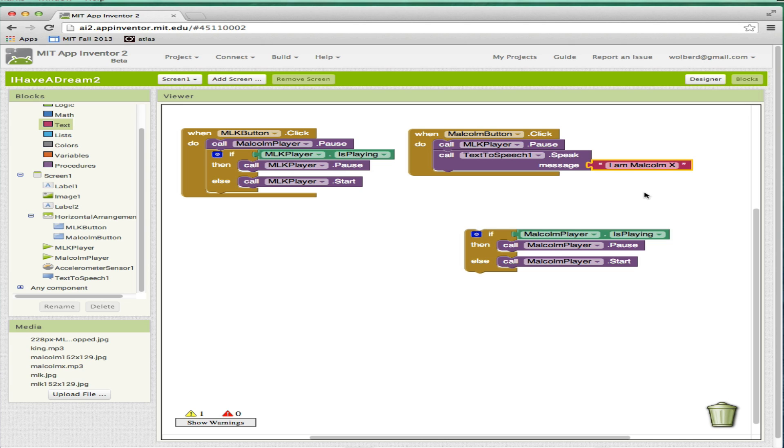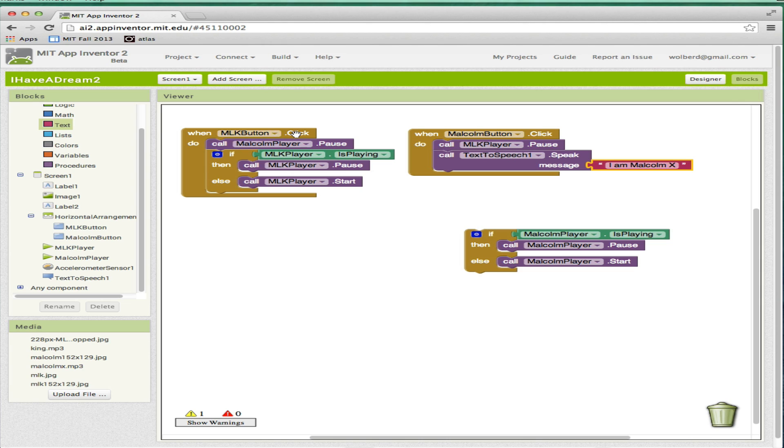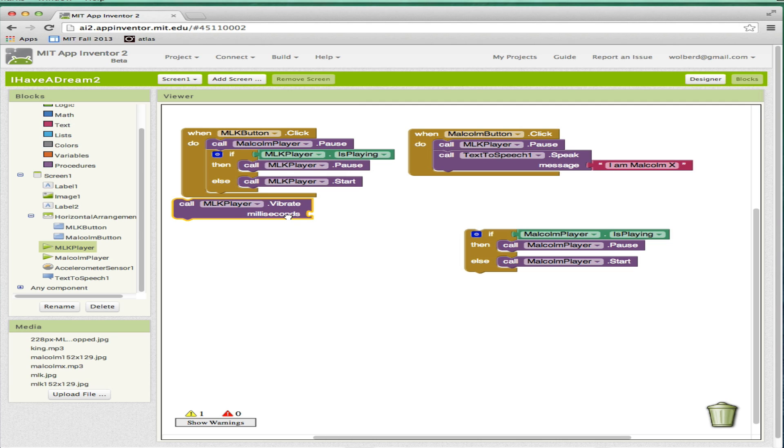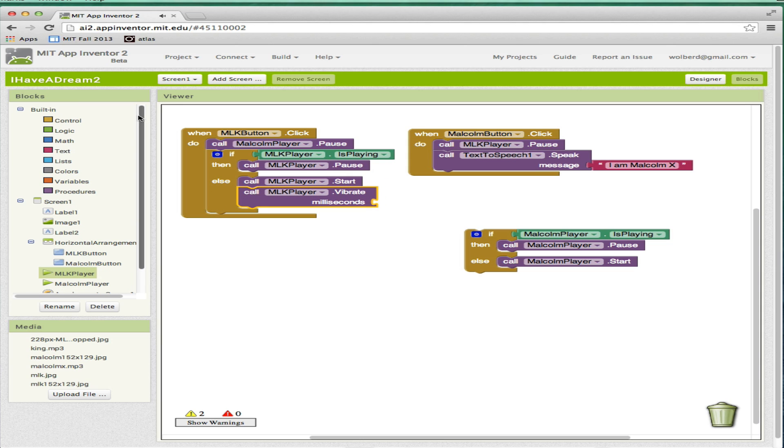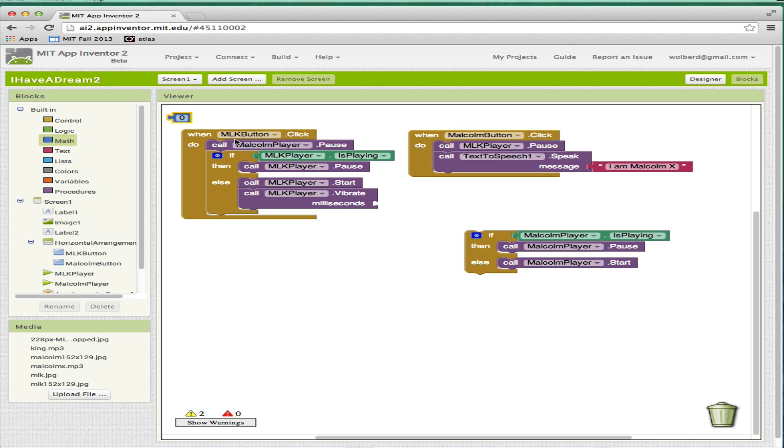The next thing we're going to do is vibration. The player components, and sound components as well, they know how to vibrate the phone. So when MLK gets touched, we're going to vibrate. I'm going to go to MLK player and grab the vibrate block. I'm going to put it right there. It takes a parameter. You've got to put something in that slot. I'm going to put a thousand in here. That's a thousand milliseconds. A millisecond is one one-thousandth of a second. So a thousand of them is a second.